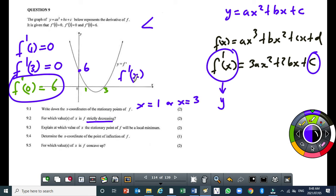Where we want f to be strictly decreasing, the y-values of f prime must be negative. This part of the graph — between x equals 1 and x equals 3 — is below the x-axis, so the first derivative is negative there. Therefore the original function f will be strictly decreasing in that interval. Remember: for the function to be decreasing, the derivative must be negative; for the function to be increasing, the derivative must be positive. To the left of x equals 1 and to the right of x equals 3, the y-values are positive, so f is increasing.